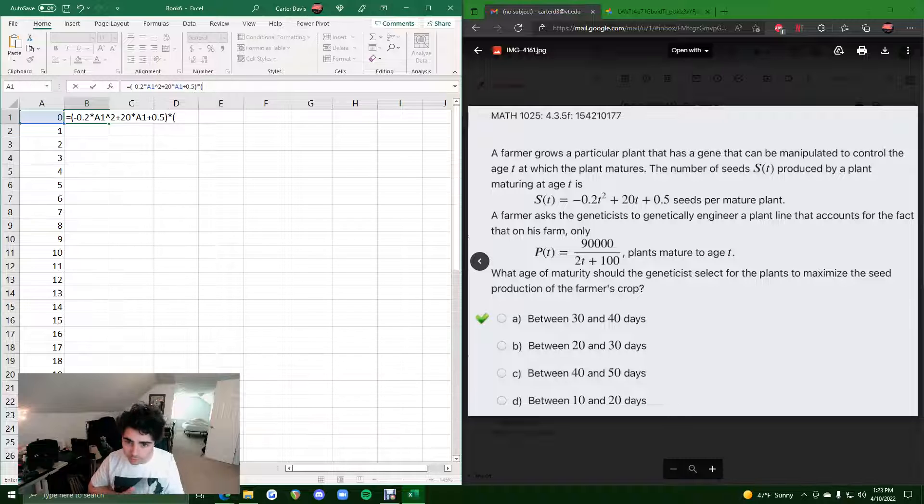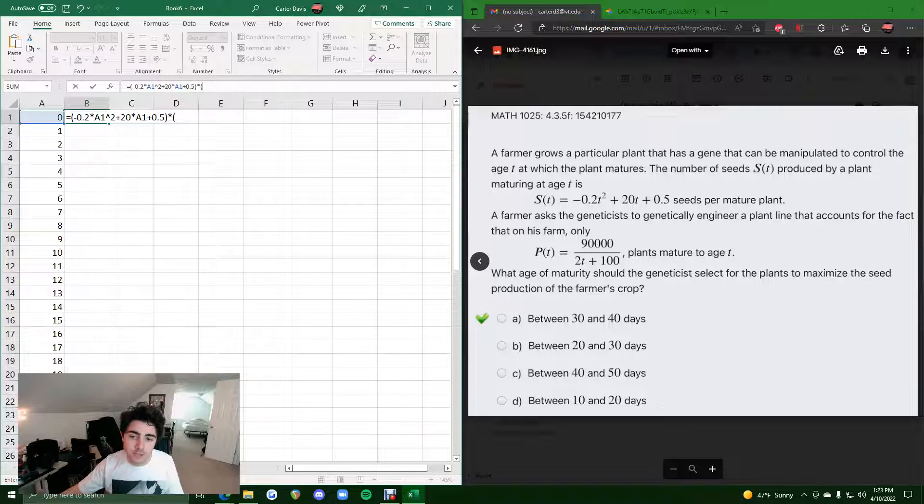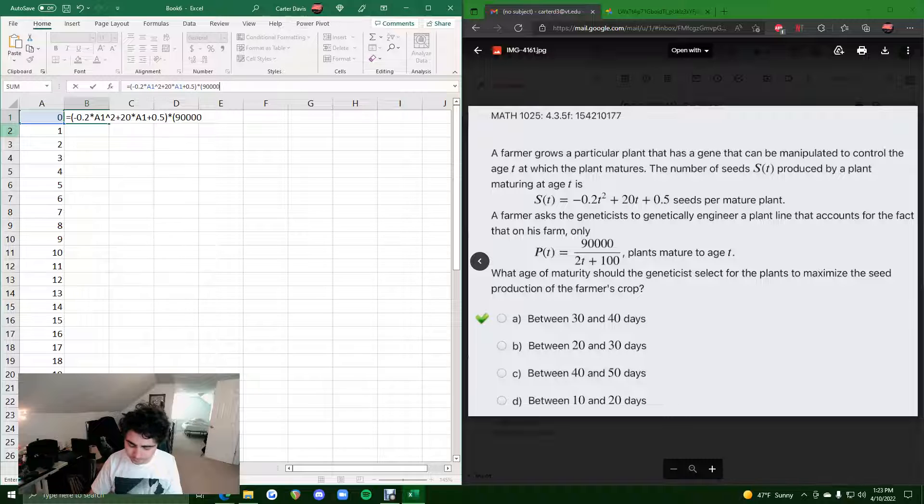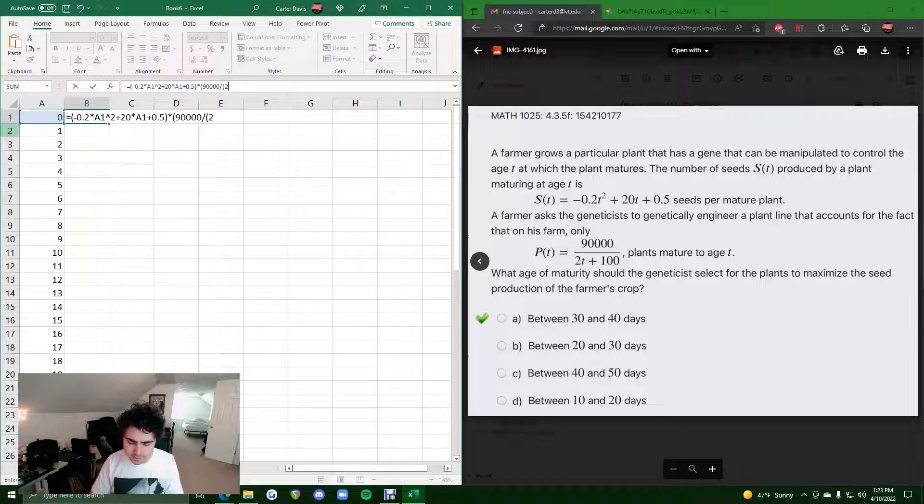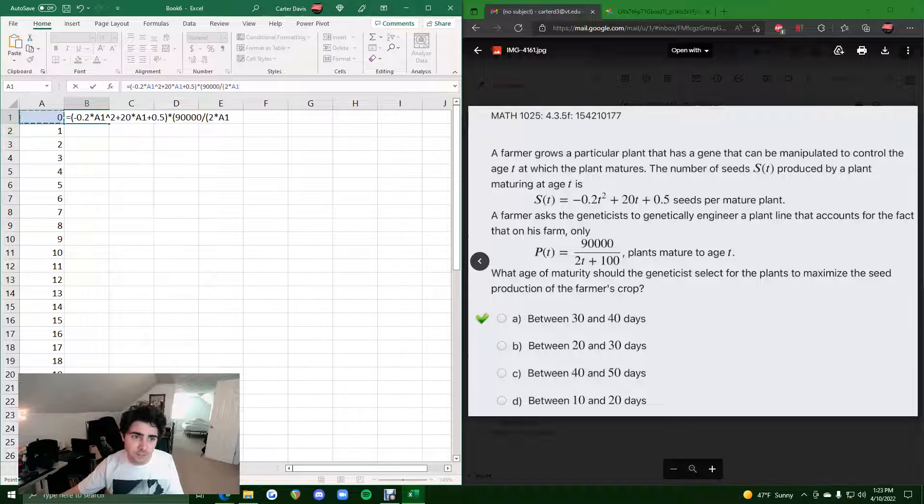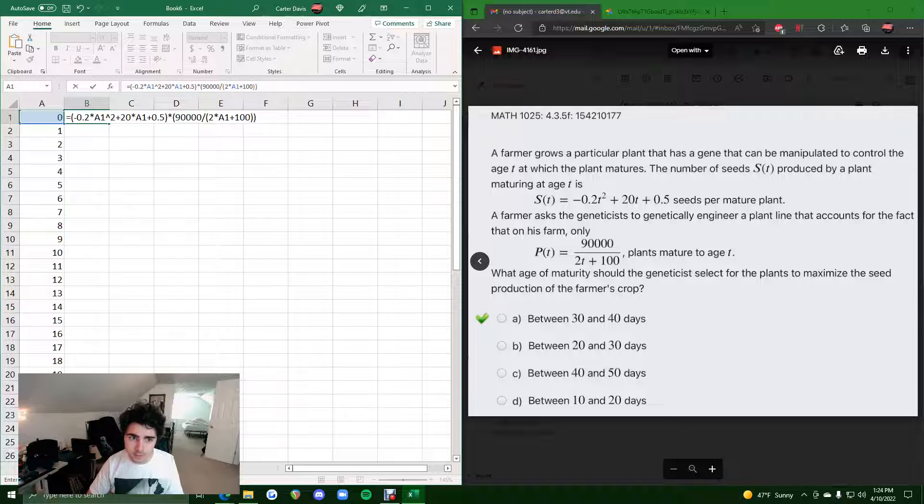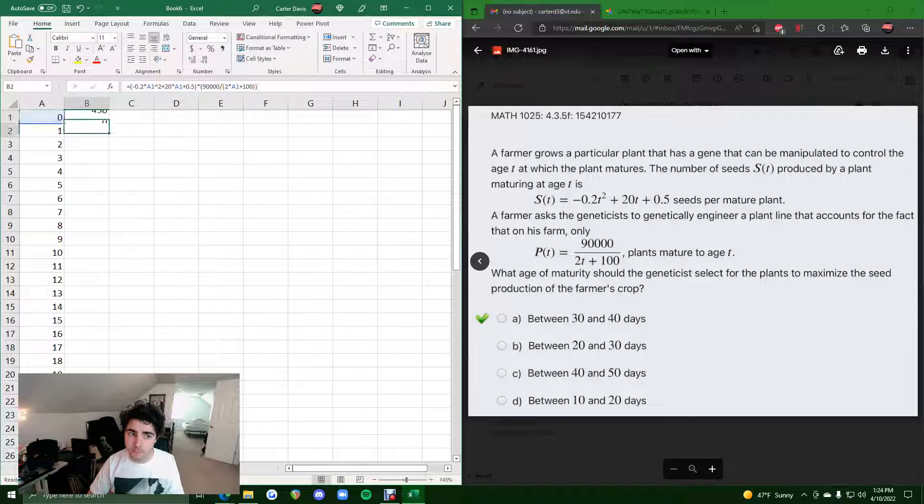open parentheses. Now, we're plugging in the function P of T. So, 90,000 divided by, in parentheses, 2 times T, which is A1, plus 100. Close parentheses. Close parentheses. And that should be it.